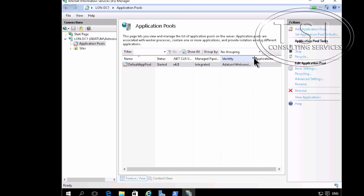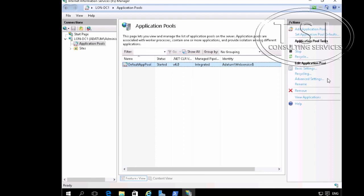And the identity of this one here, just to notice, it said it's a web service dollar sign.